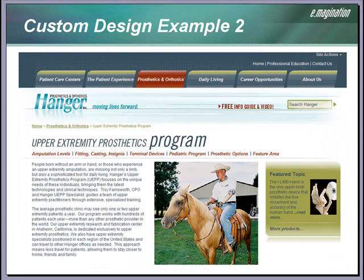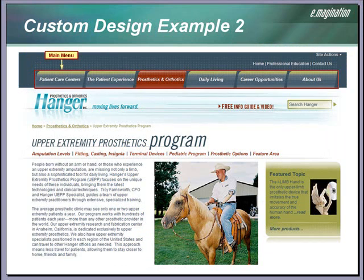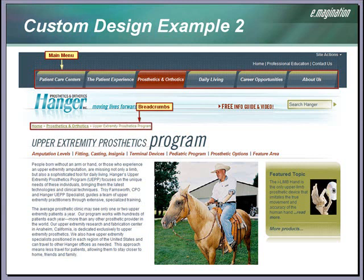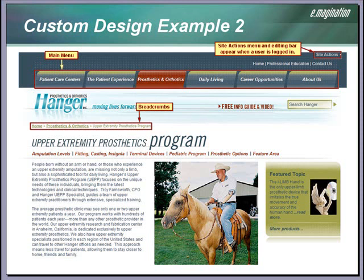Here is the website for Linkia's parent company, Hanger. Hanger also chose to use MOSS for their outward-facing website. Imagination took a visual design created by Funnel Design Group and applied it to MOSS. In this case, we used the ASP.NET menu control as it comes with MOSS. We modified the look of the root navigation and flyout menus with our custom CSS. This site uses the breadcrumb feature. Here is an example of how the site actions link looks when a user is logged in. We have moved it to an unobtrusive spot in the top right corner of the design.